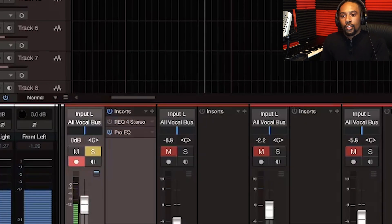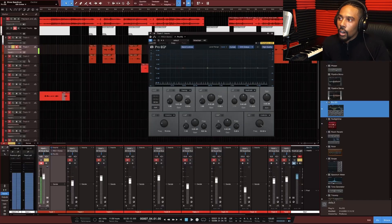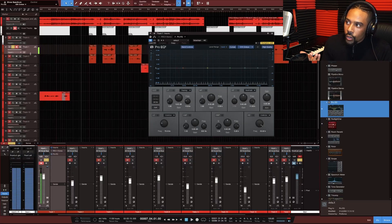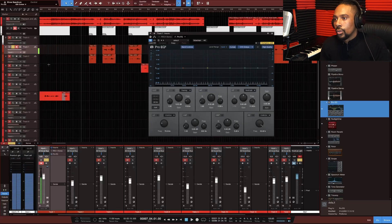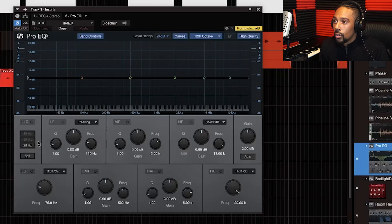I just dragged and dropped the EQ to the insert. You could also drag and drop it on the channel strip. I want to make sure you guys know that since you're brand new to this.